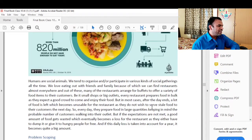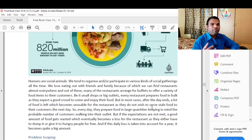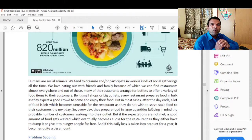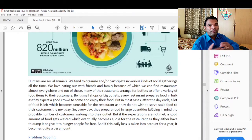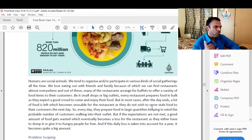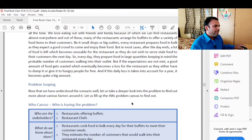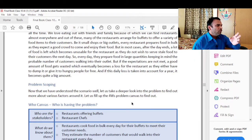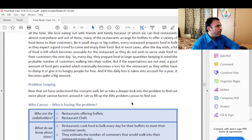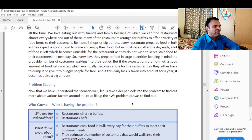If this daily loss is taken into account for a year, it becomes quite a big amount. We need to take a deeper look into the problem to find out more about the various factors surrounding it. Let us fill up the 4W's problem canvas to find out.